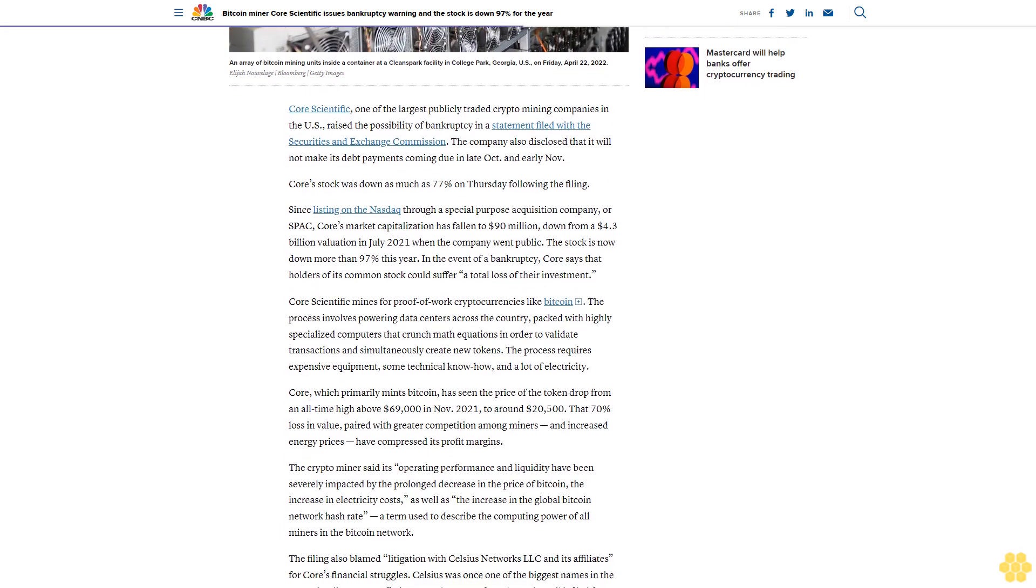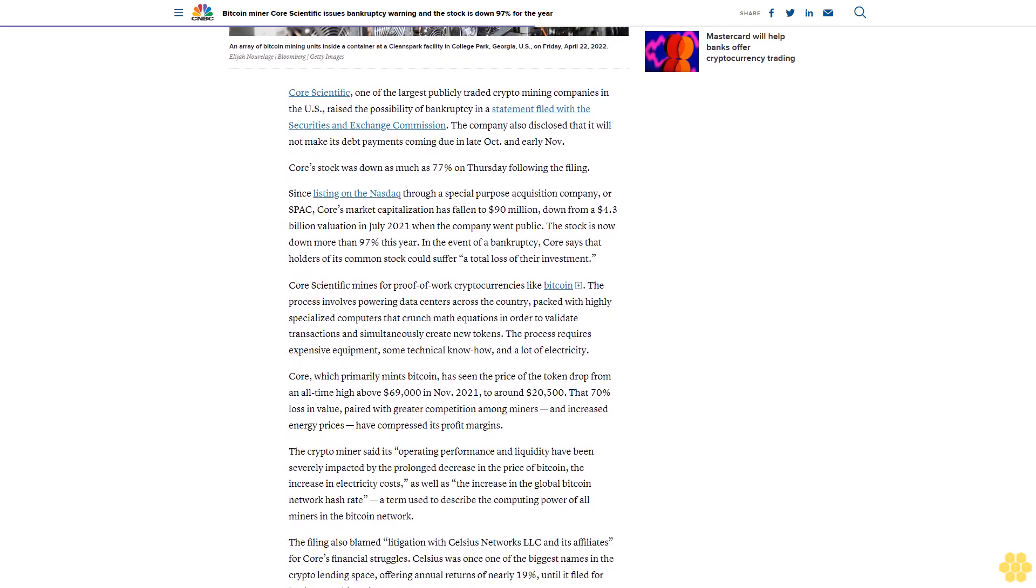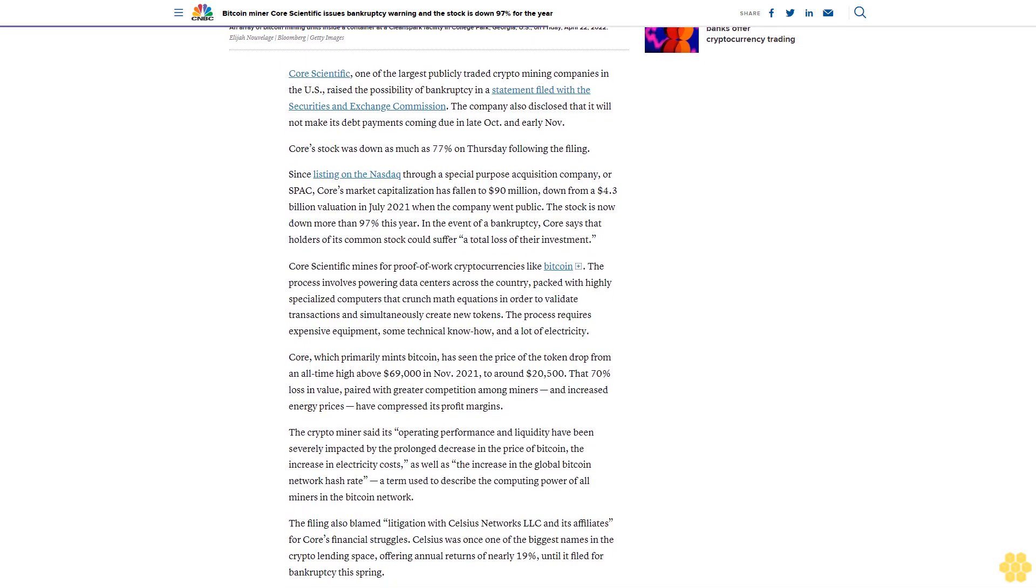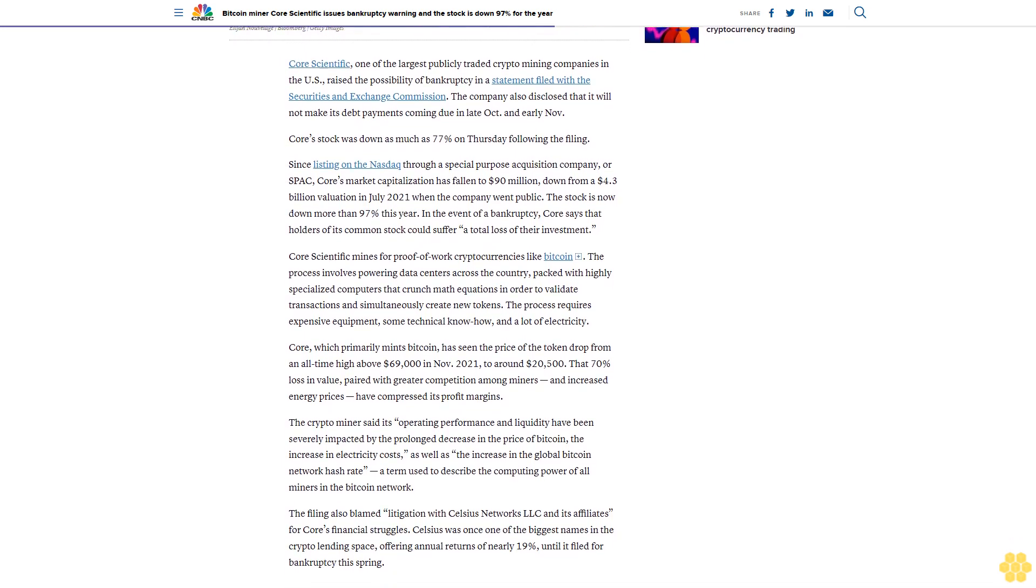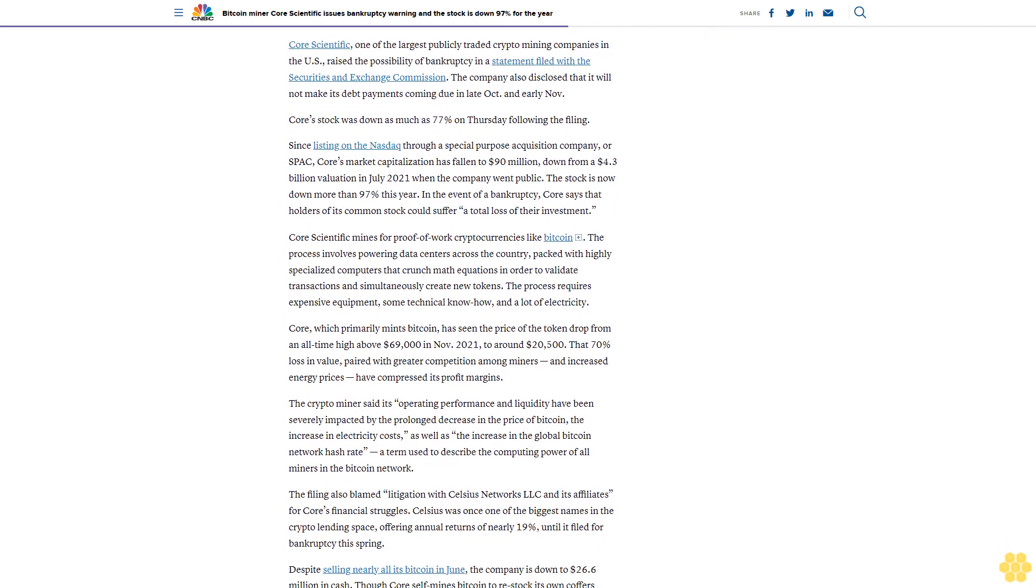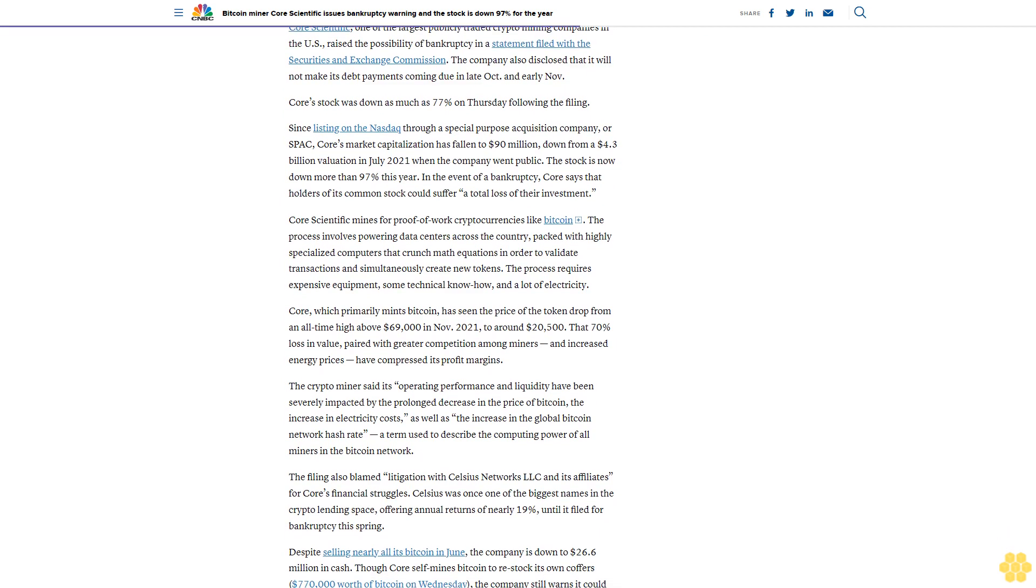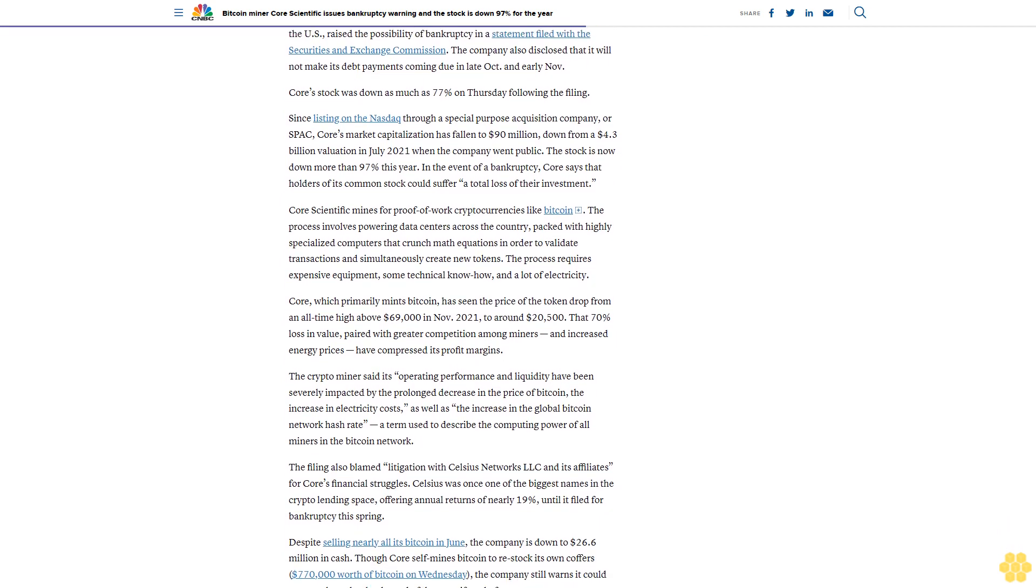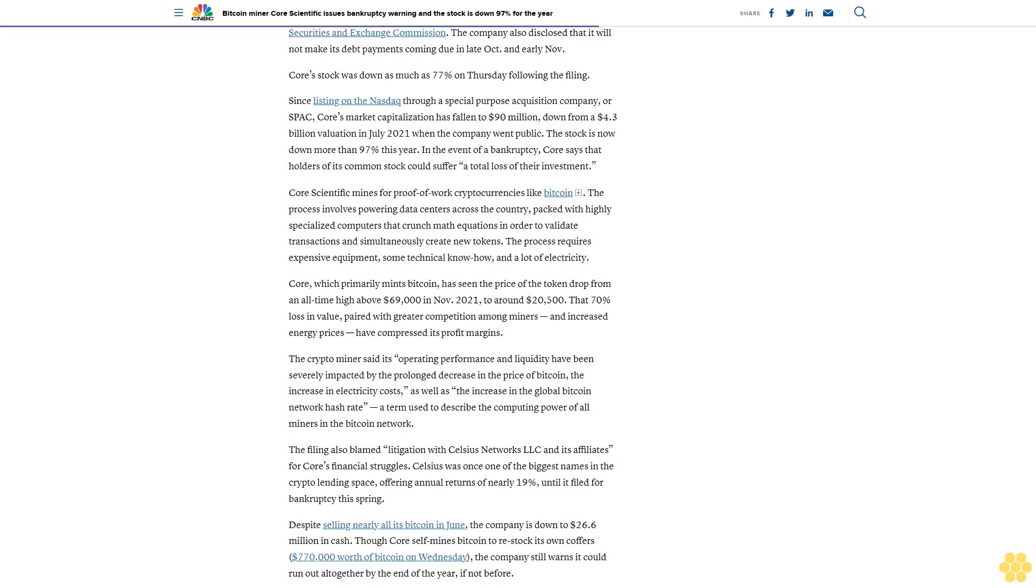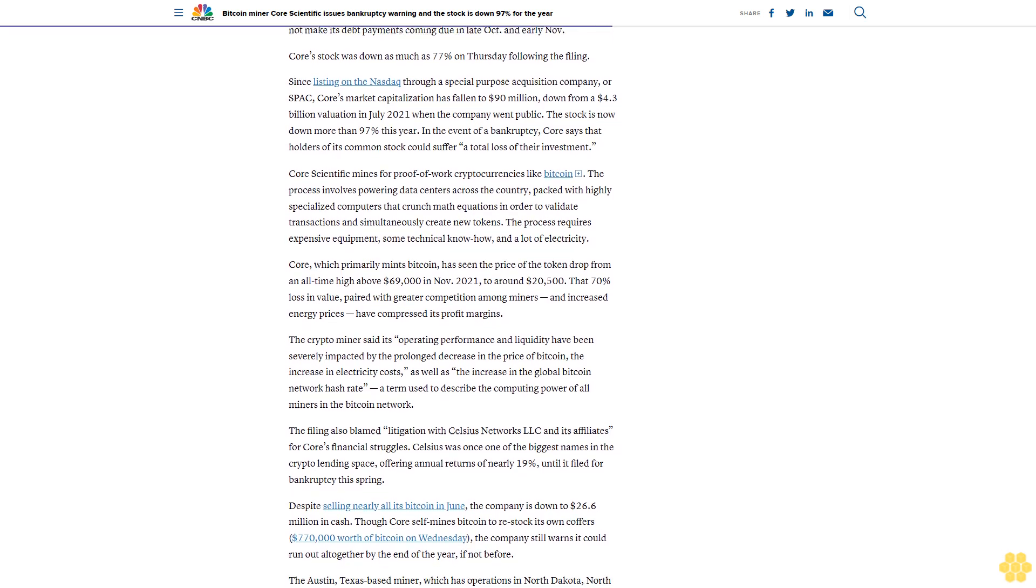The process requires expensive equipment, some technical know-how, and a lot of electricity. Core, which primarily mints Bitcoin, has seen the price of the token drop from an all-time high above $69,000 in November 2021 to around $20,500. That's a 70% loss in value, paired with greater competition among miners and increased energy prices that have compressed its profit margins.